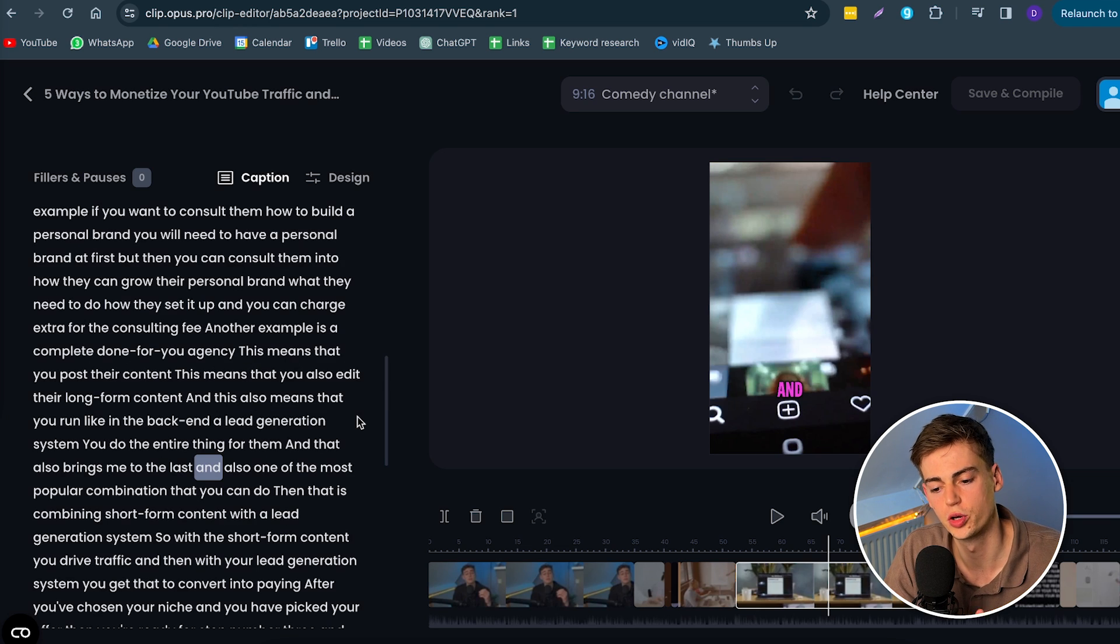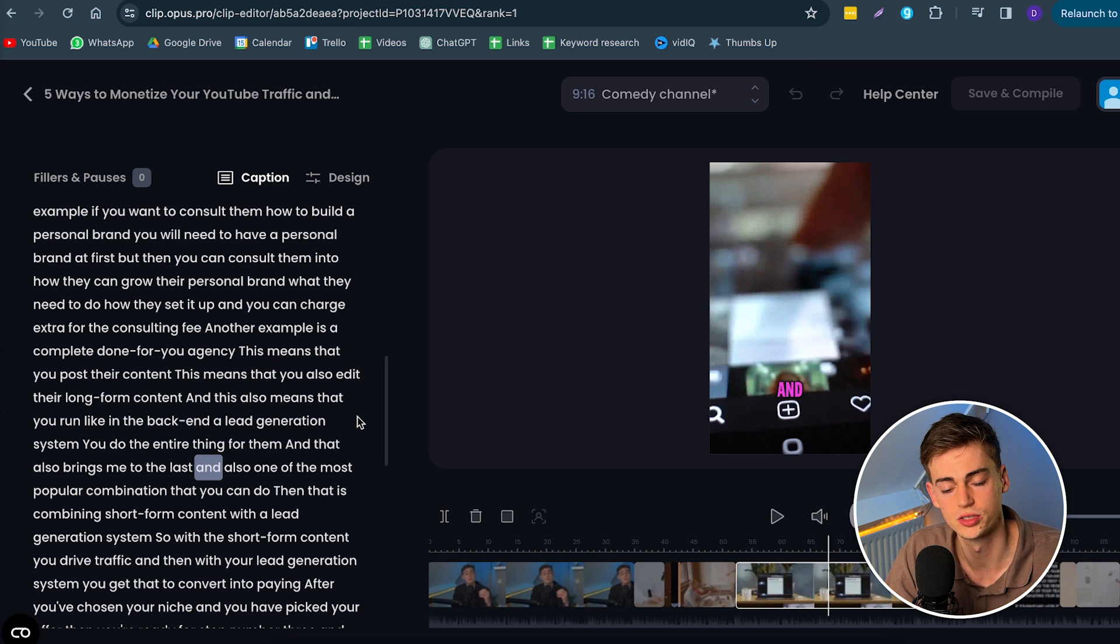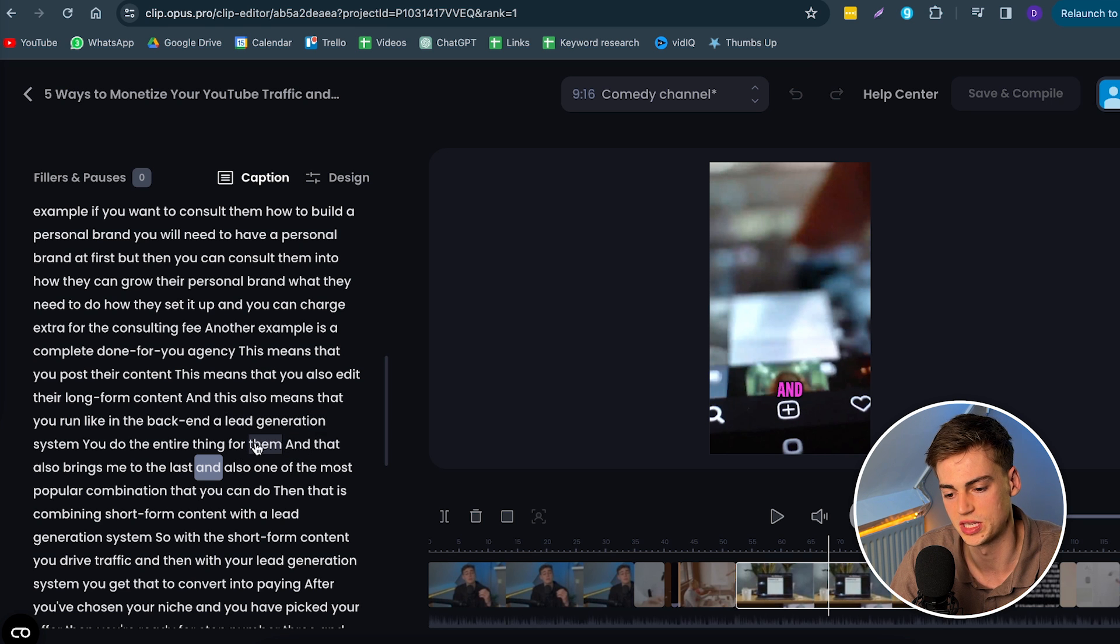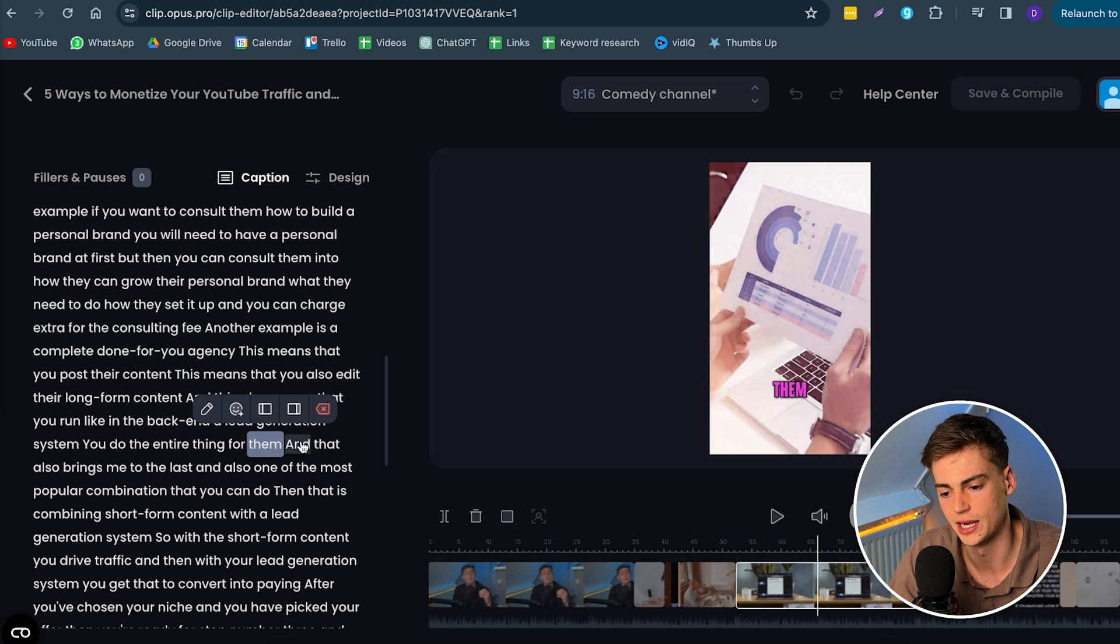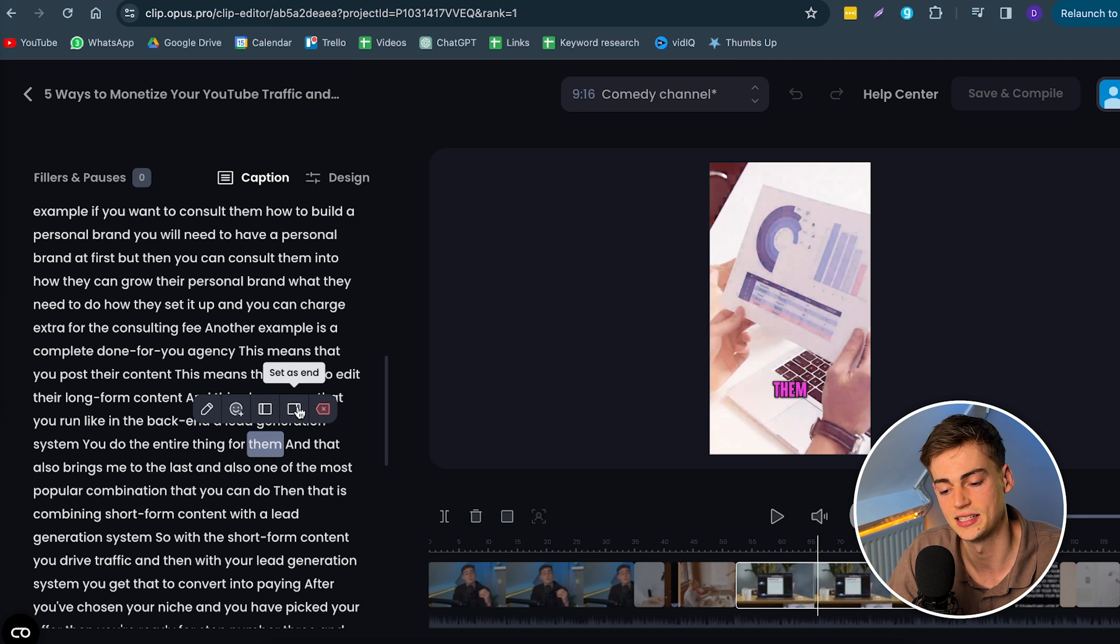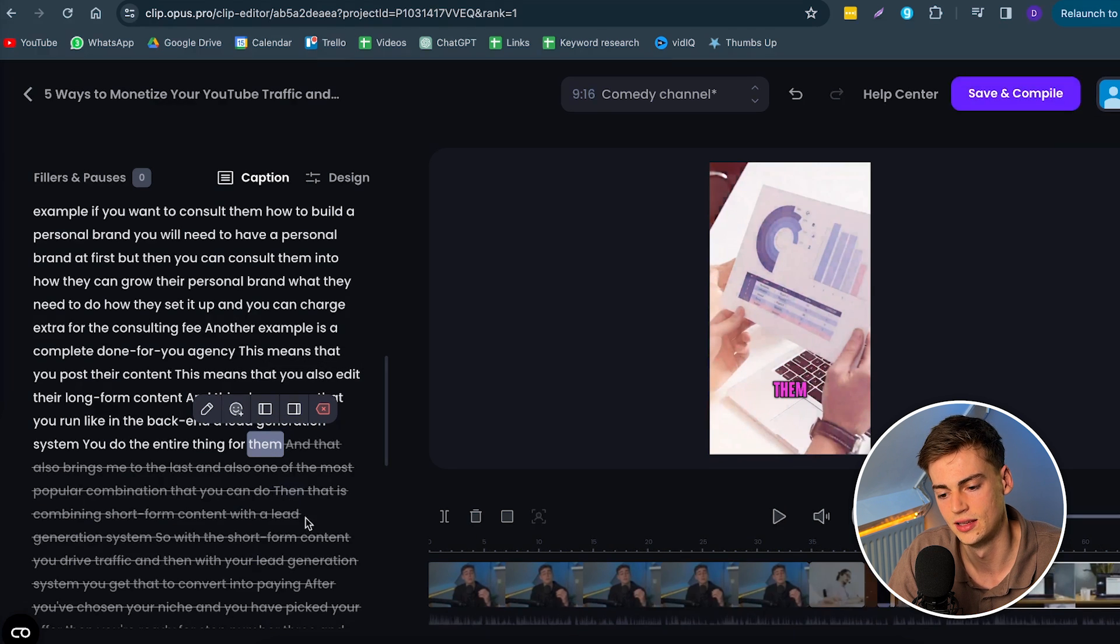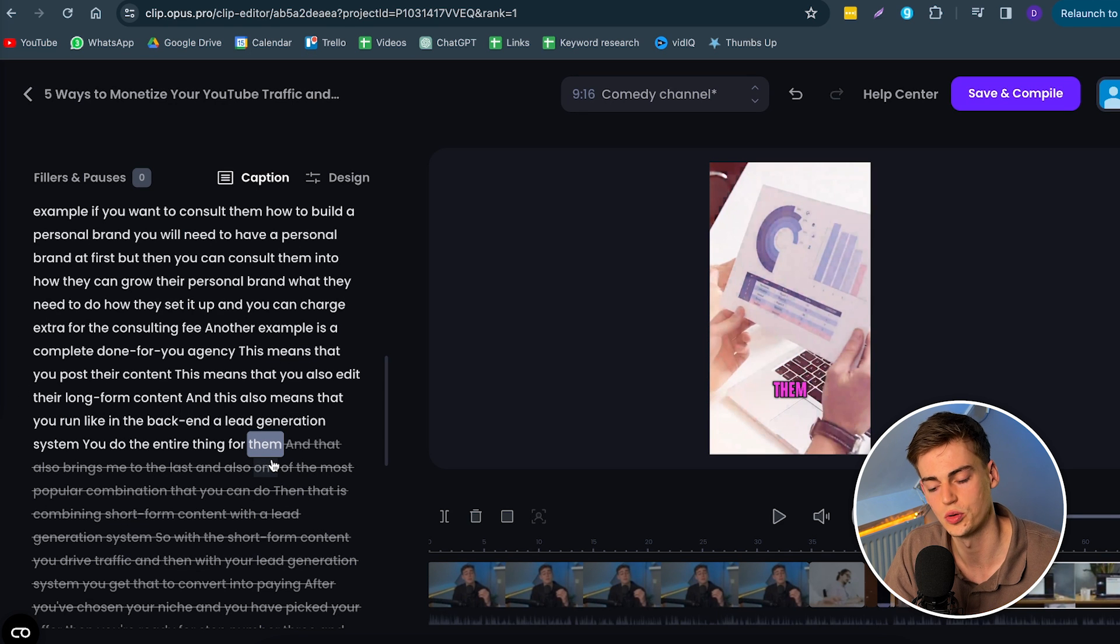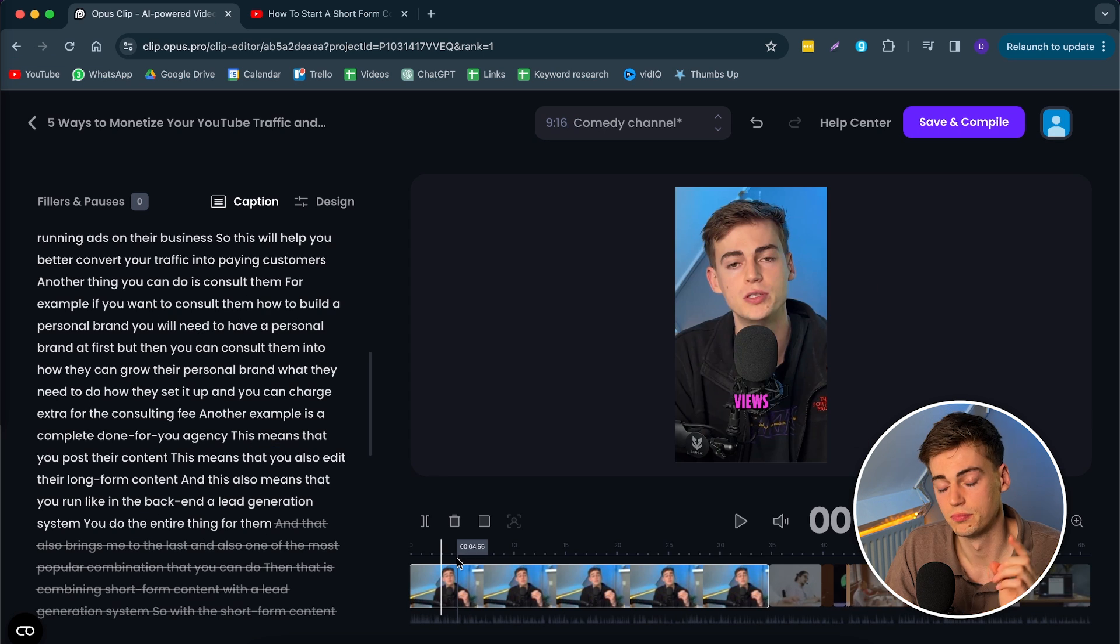Now, if you want to have the video cut off earlier, you can do that also. All you have to do is click on the word where you want it to cut off. For example, right here. And then we say set as end. Now, this will be the end of your clip.